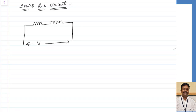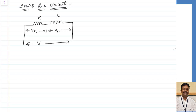Let us take for example an inductor having an internal resistance R and an inductance L. Let us assume the voltage drop across R is Vr and the voltage drop across L is Vl. I am separating the resistance and the inductance to make the analysis easy. As a result of applying voltage V, let us assume some current I is passing.